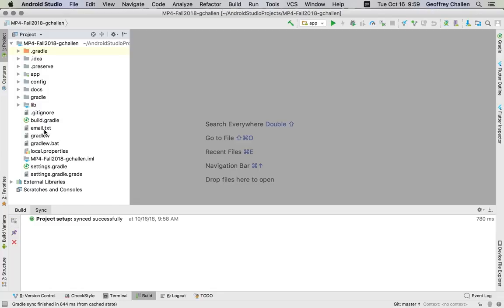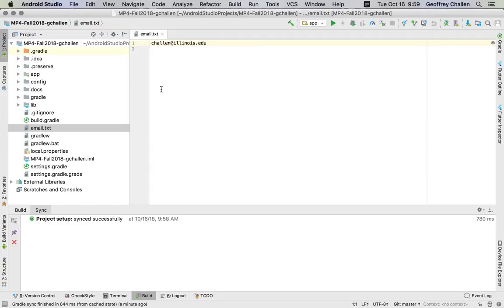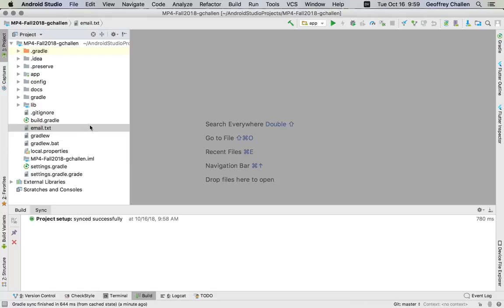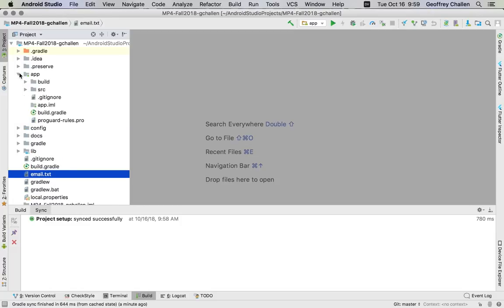And this is done to make sure that we can grade your image transformation library without requiring that your Android application work. So a lot of the things that you see here are pretty typical. I've got my email.txt file. I had already started working on this, so this has my email address in it already. I have a bunch of things that look familiar here. But the source code for this MP is split into two parts.